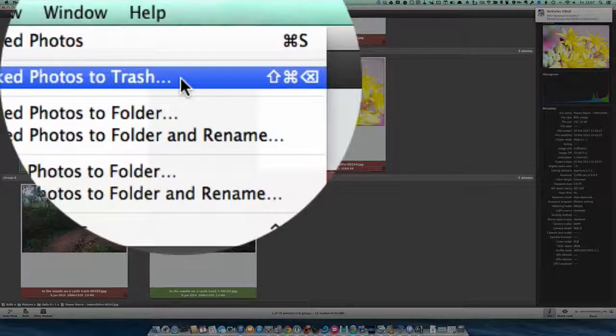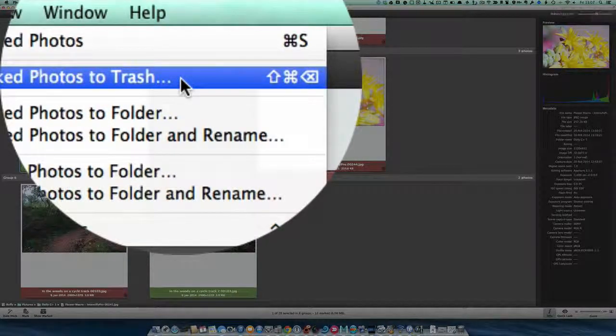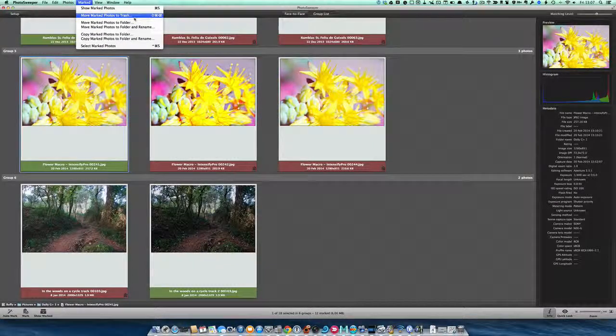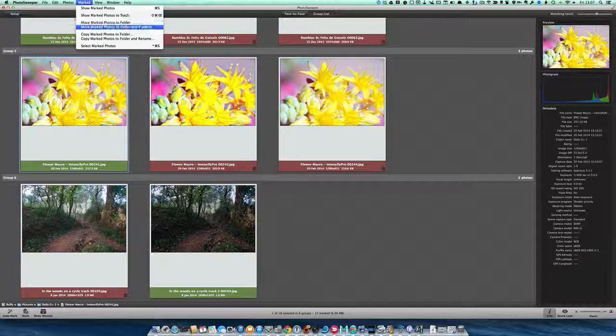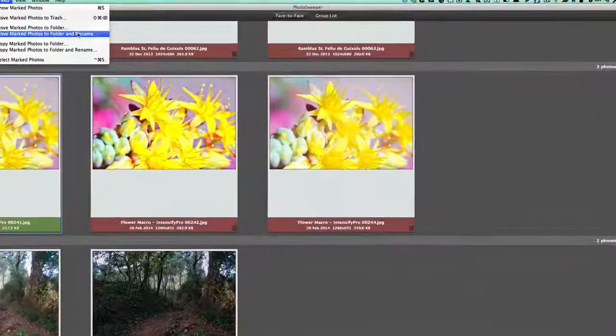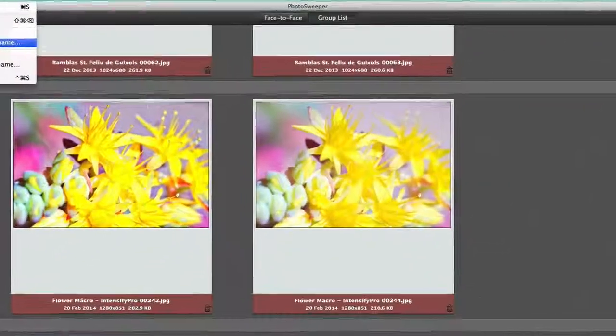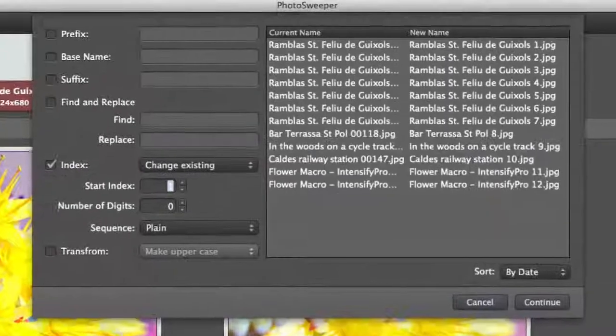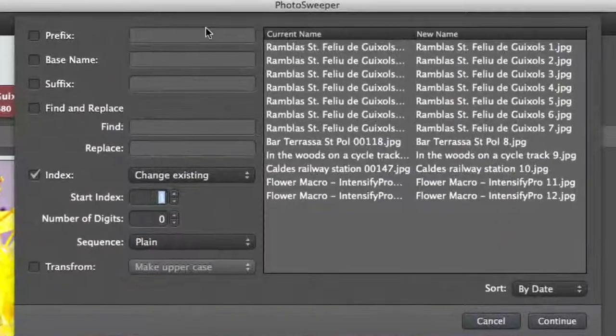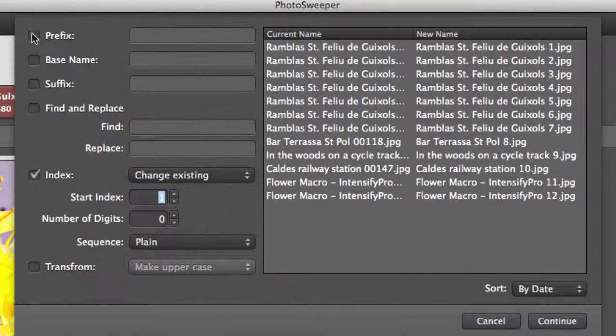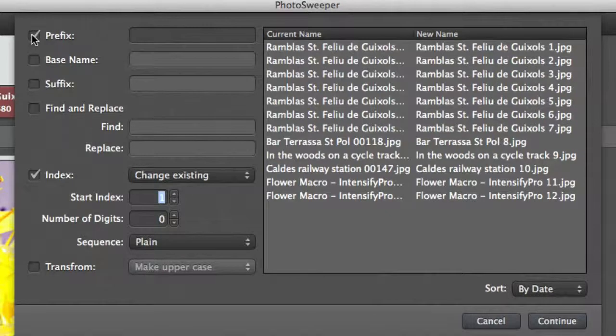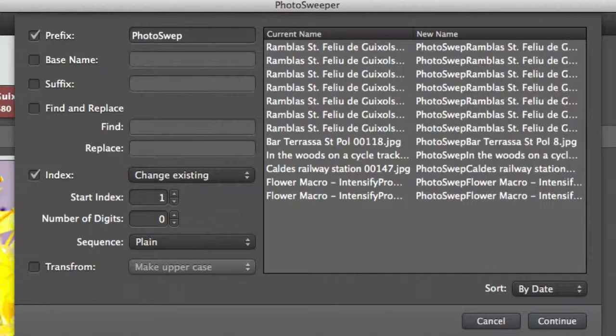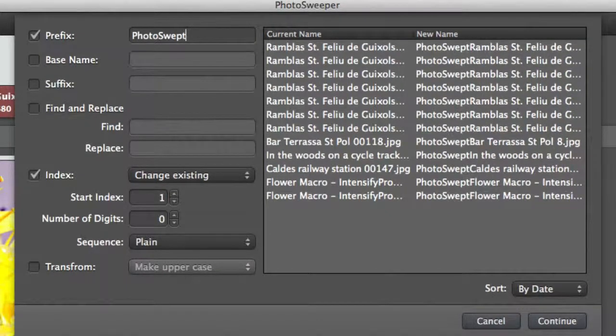Let's do Move Marked Folders to Folder and Rename them, see what options we've got. So let's click on that. We can change all of this here. We can put a prefix on there. With the prefix we're going to choose Photo Swept.